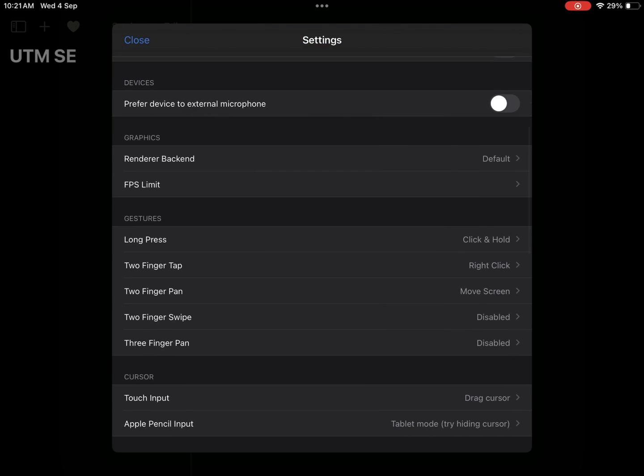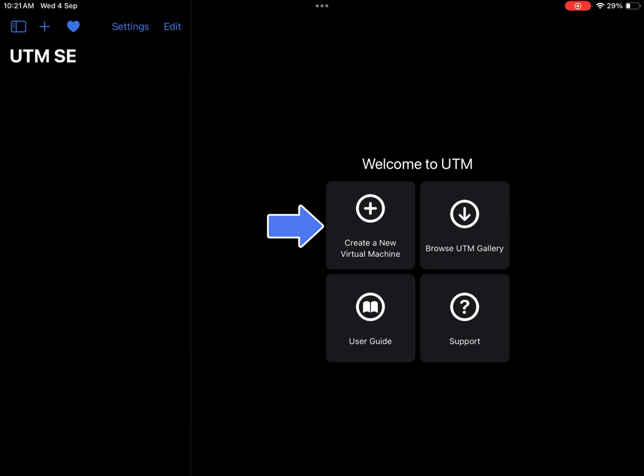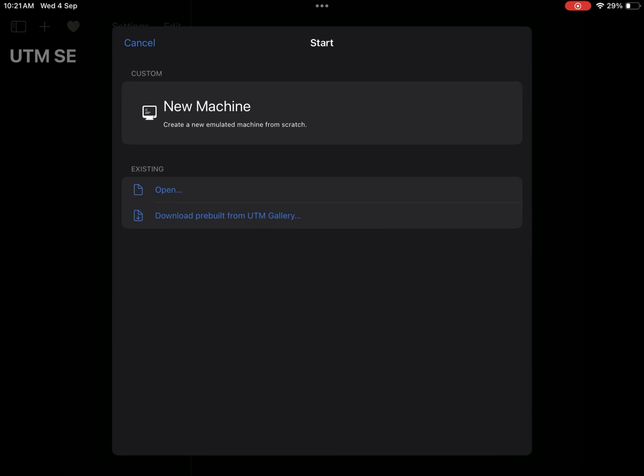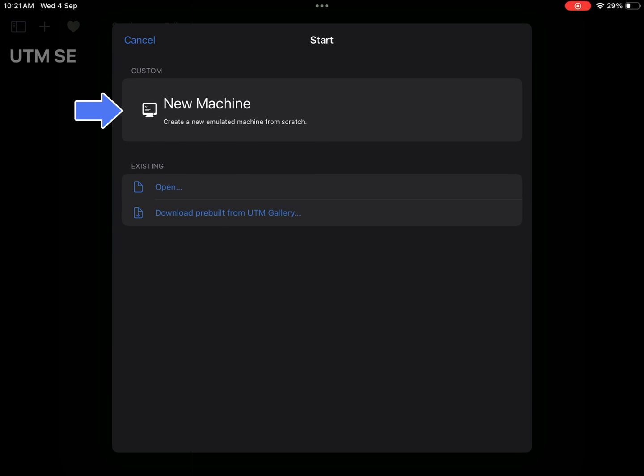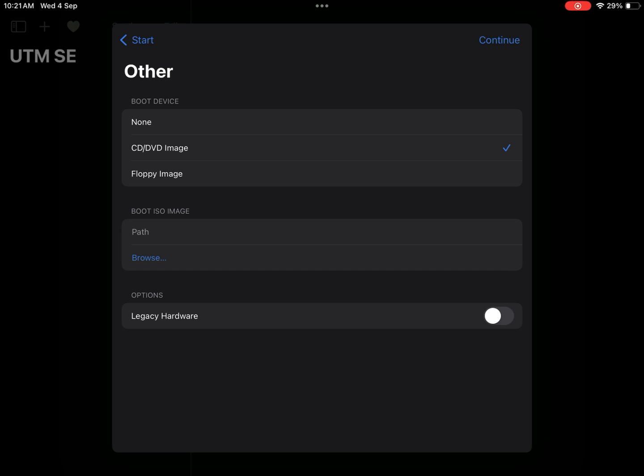Now create new virtual machine. Select new machine, select DVD CD image option.